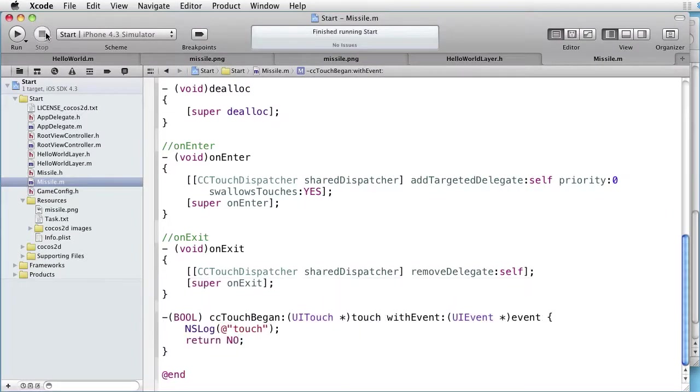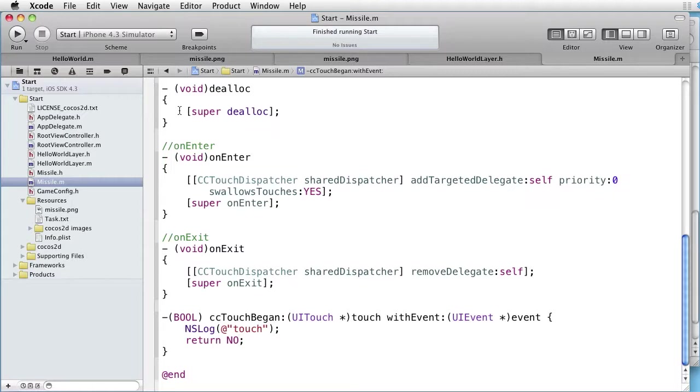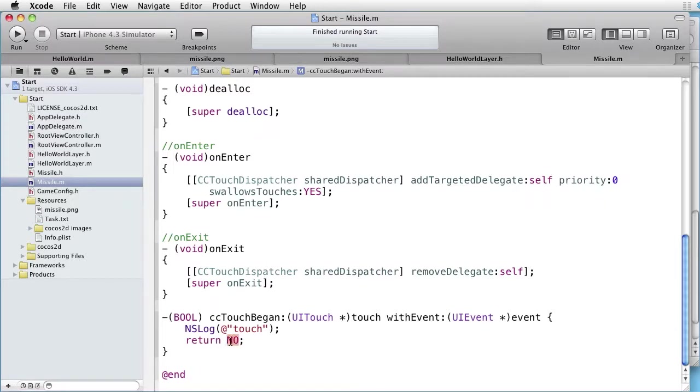This happened because NO means that no missile claimed the touch. So dispatcher continues to send CC Touch Began to all objects in its list. So let's change this back to Yes.